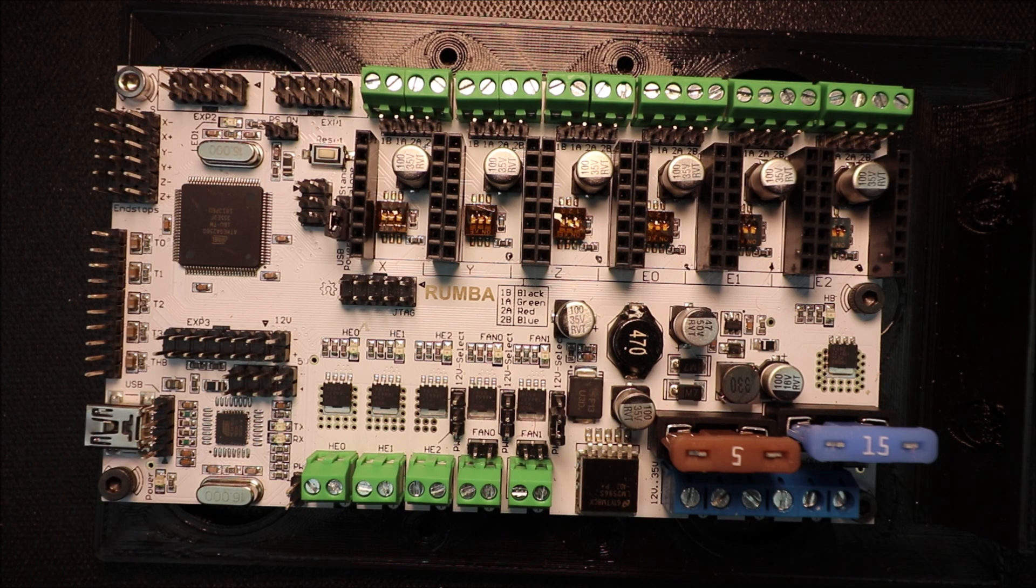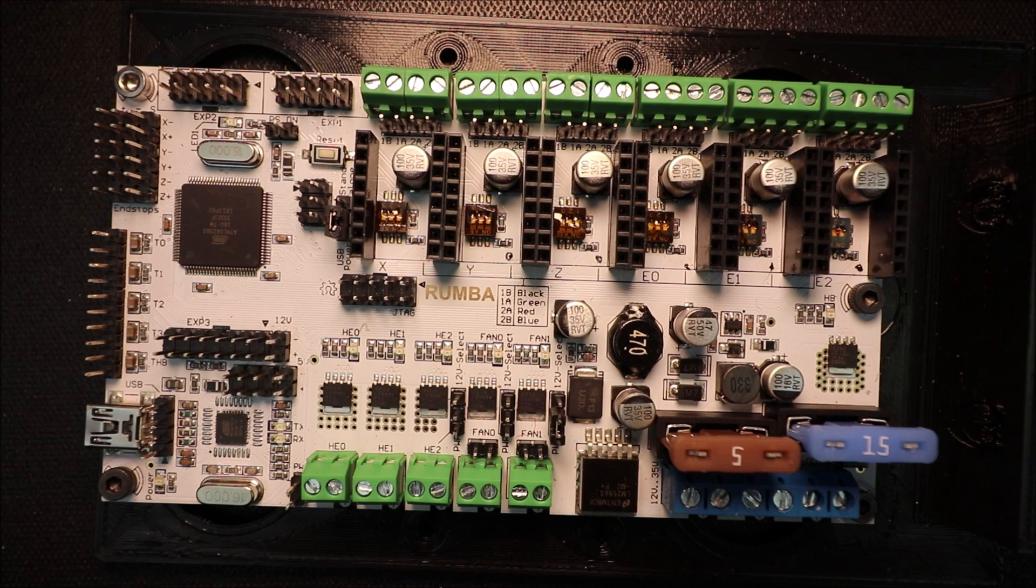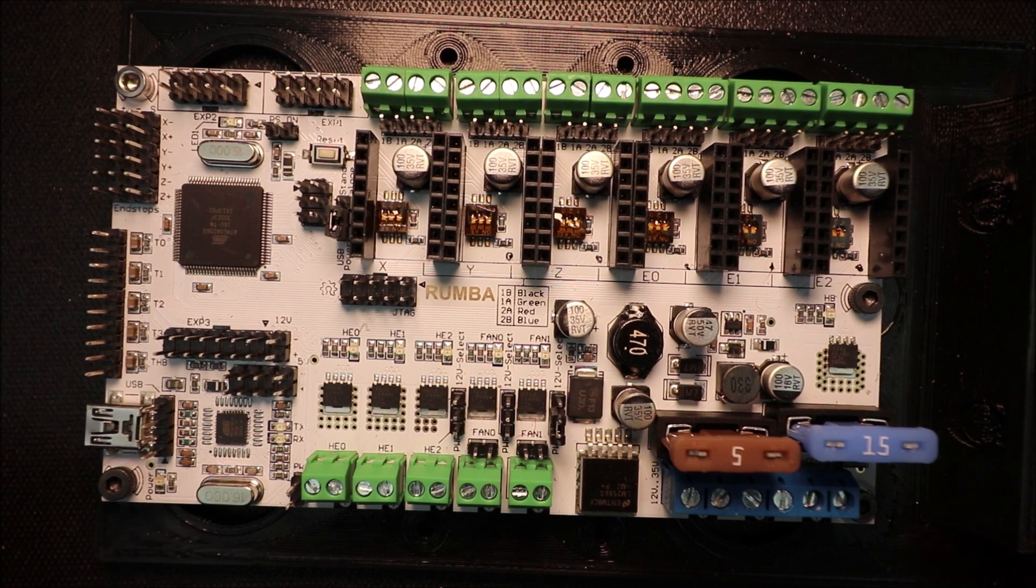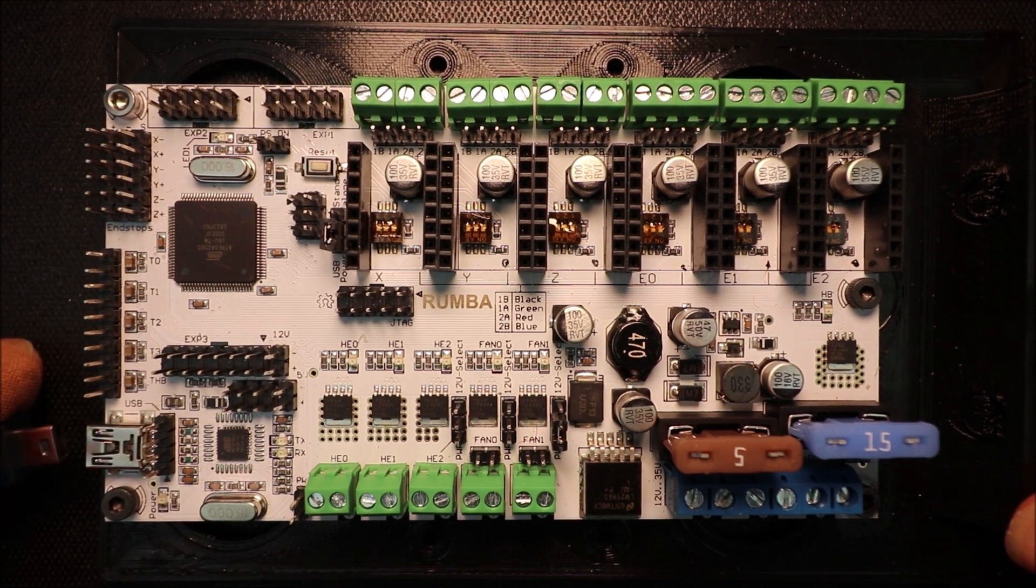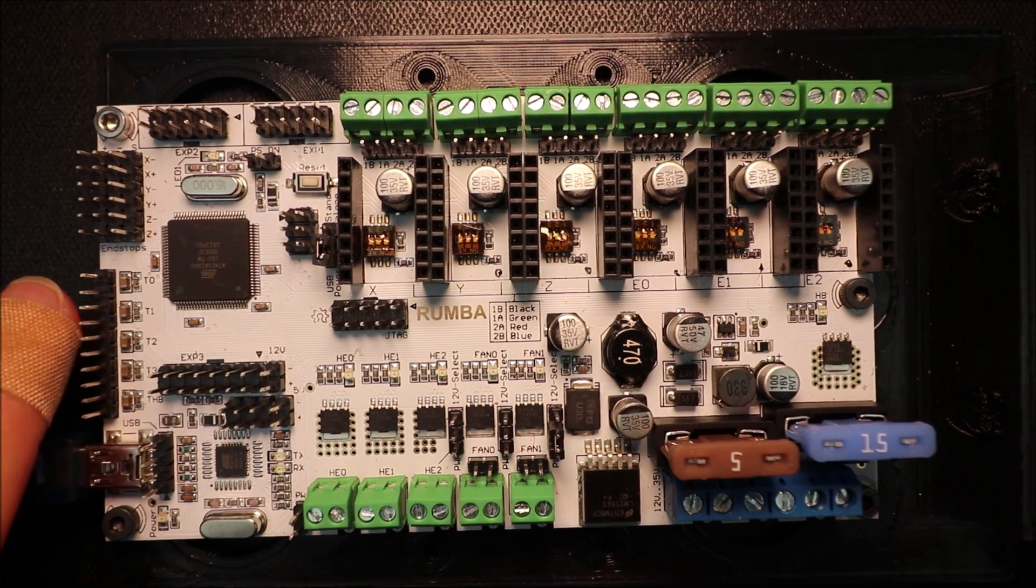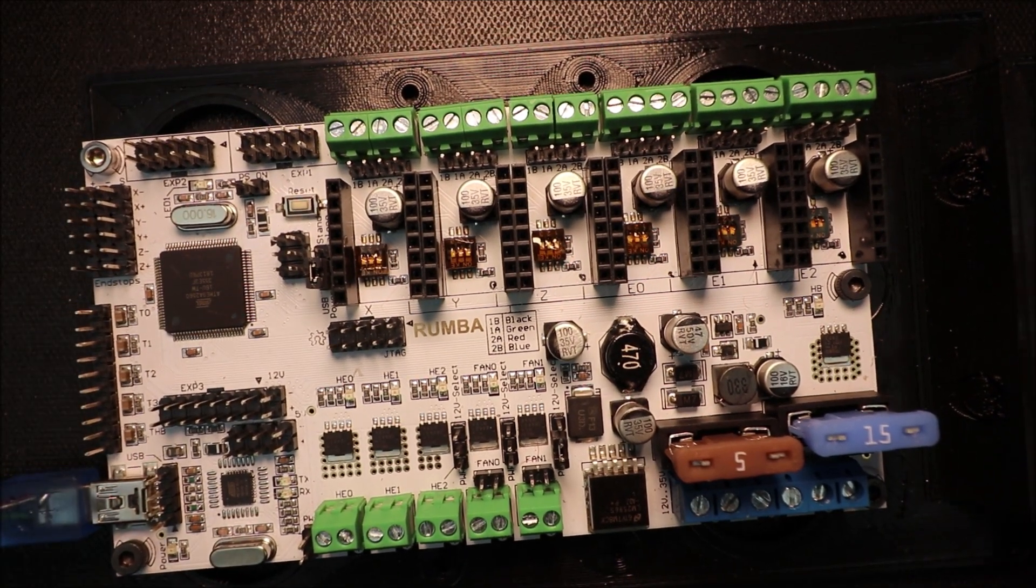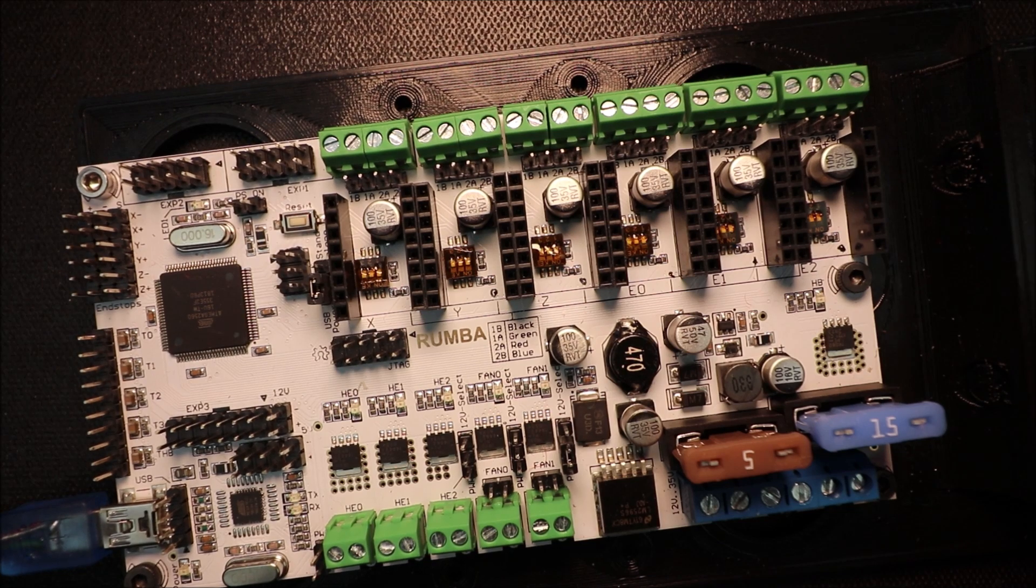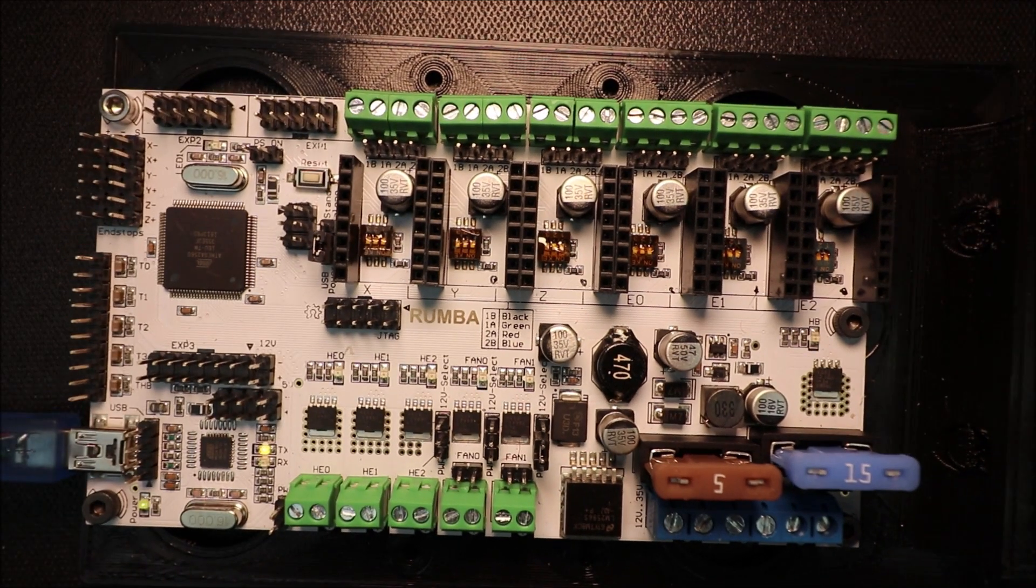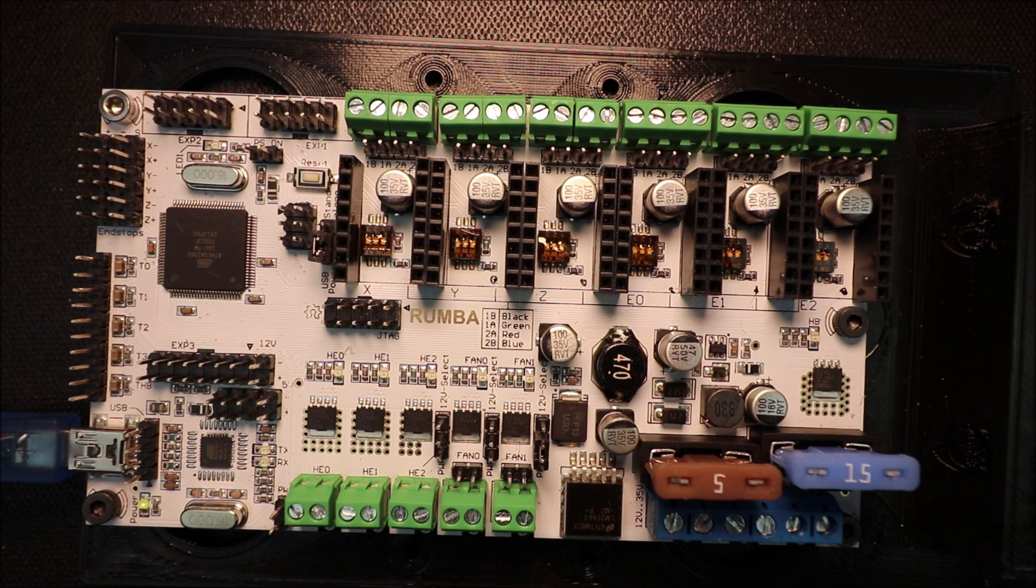And then finally what I want to show you is how to actually program your board. So what we're going to do is we're going to take the small end of the USB connector and connect it to the board, and we're going to take the other end and connect to the computer and you're going to hear a beep. In a moment, I'll show you in Marlin how we're going to program it.